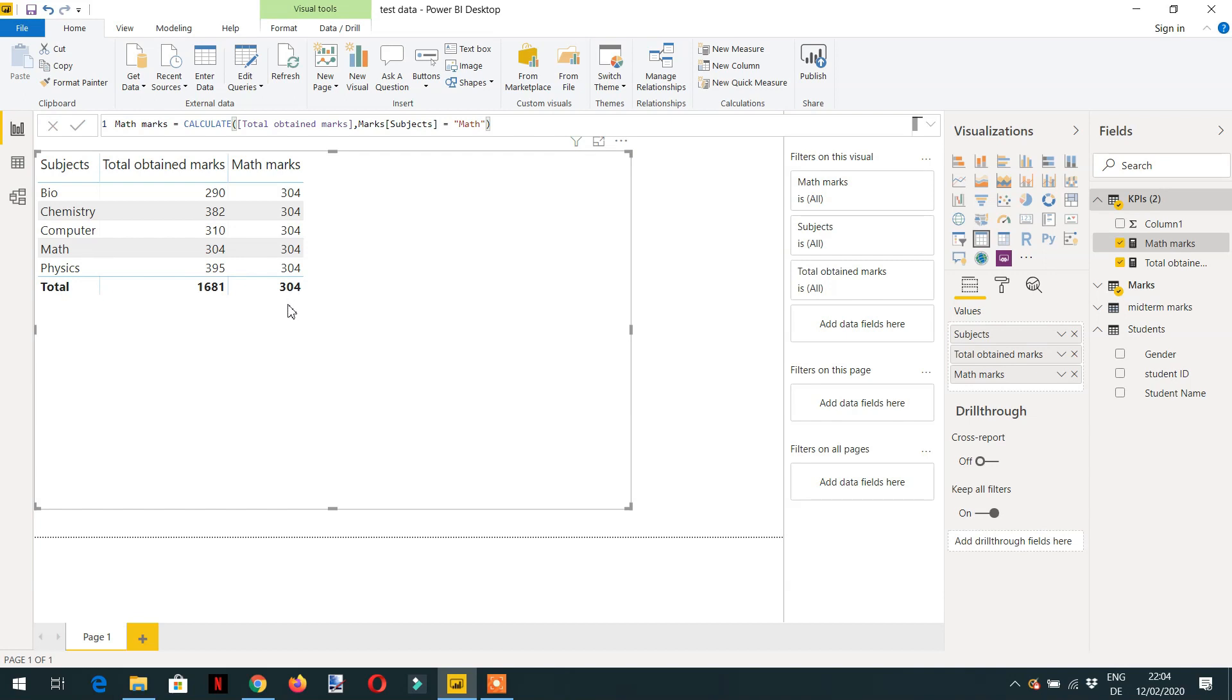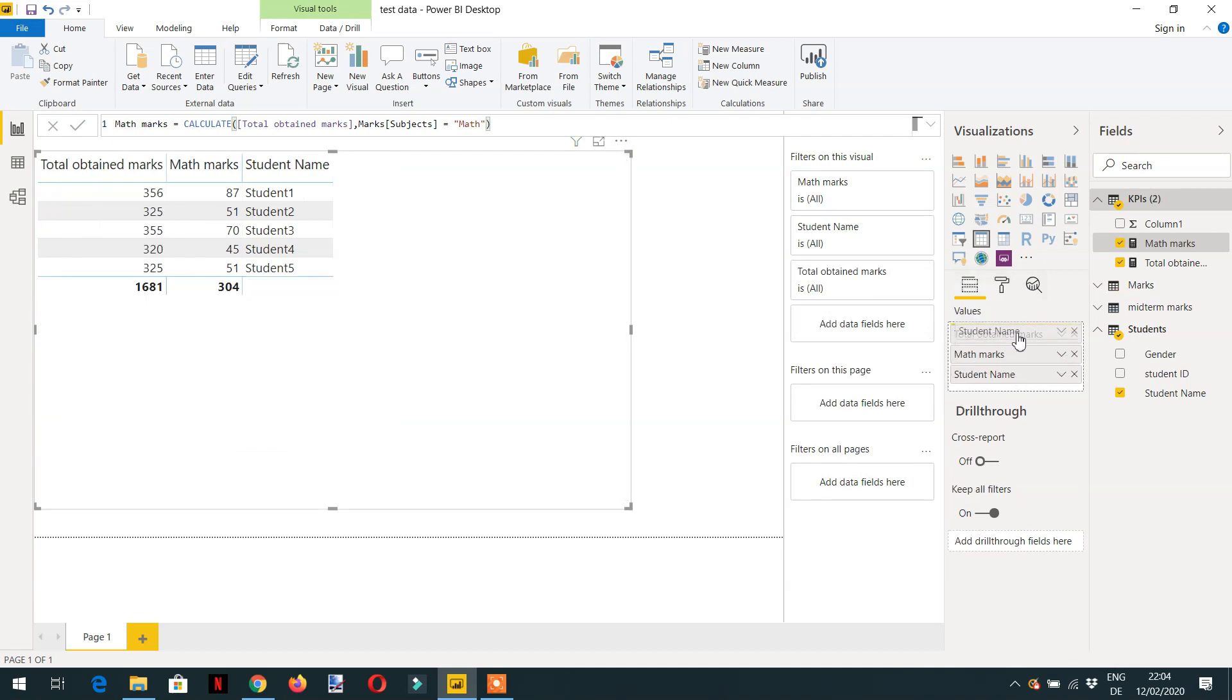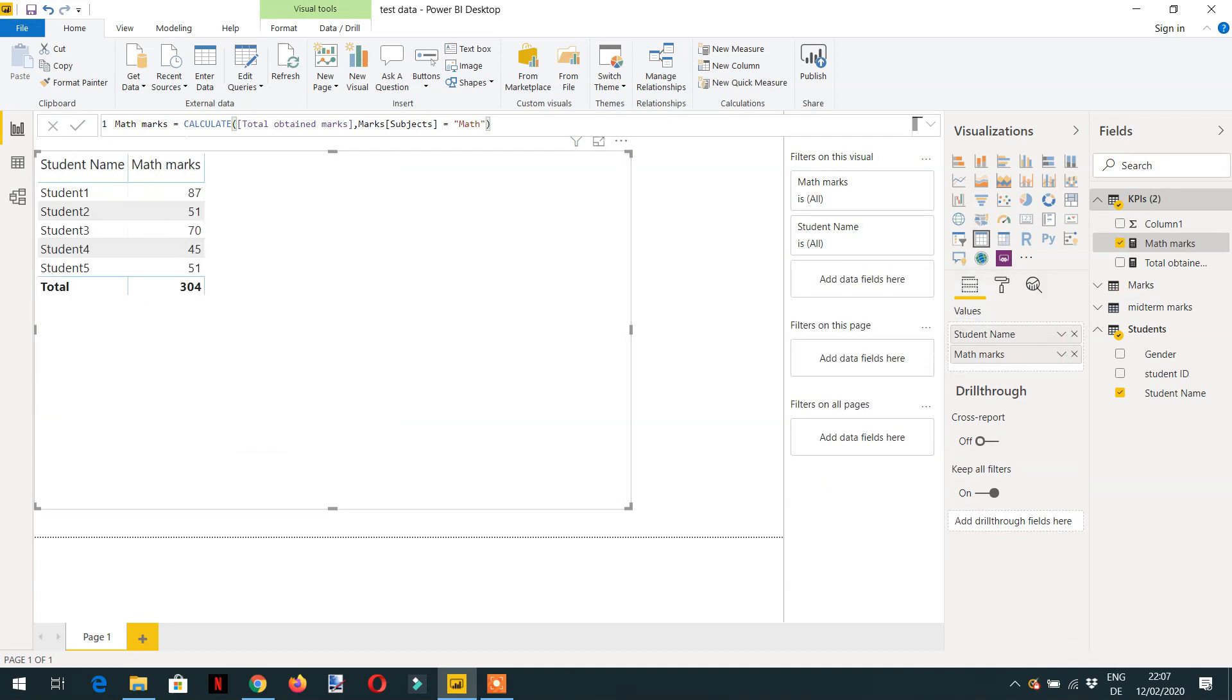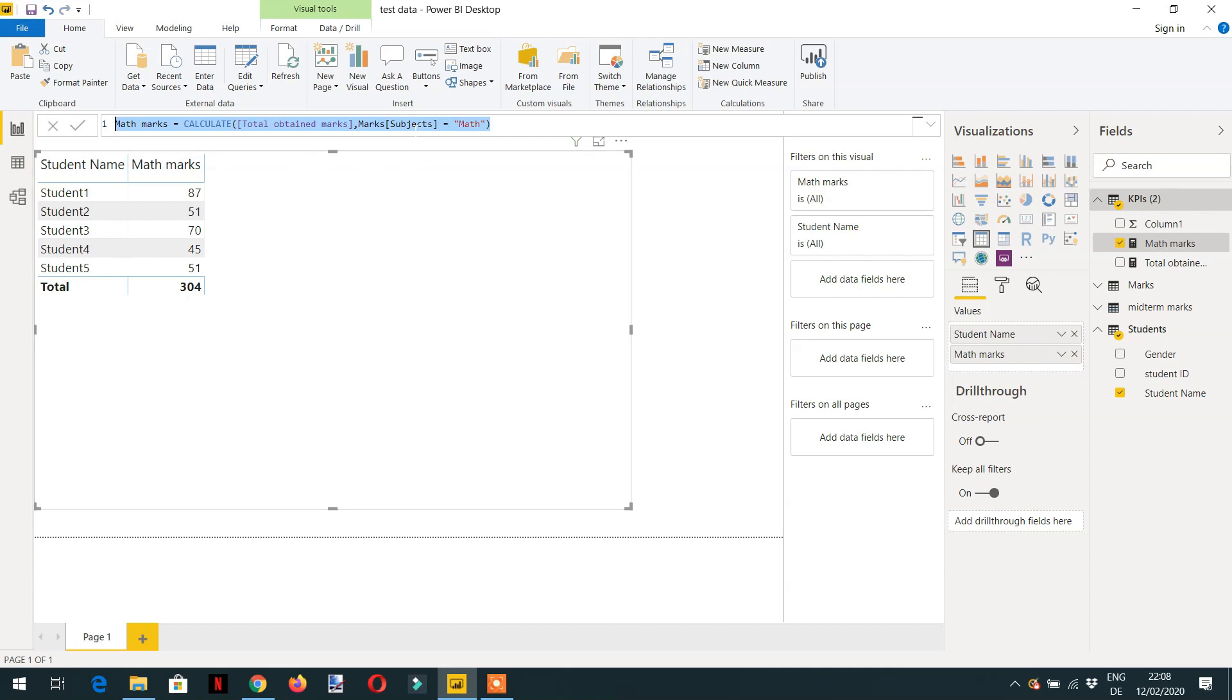So what if we change subject with student name? Let's drag and drop and delete the subject and put the student name here. If you look at this measure math marks, we have replaced the subject column with math, but we haven't changed any other column so all other filters will still exist.